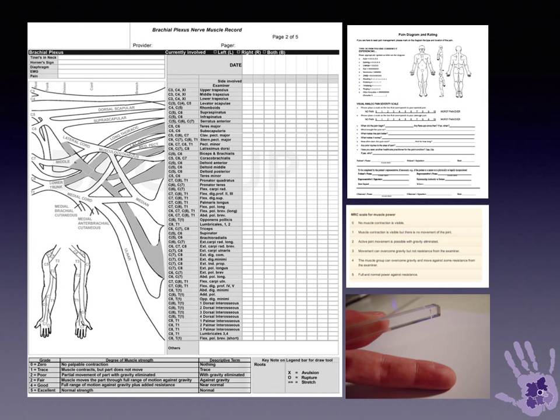The next talk will be about how we use investigations to help support our clinical diagnosis and guide the need for surgical intervention. Thank you.